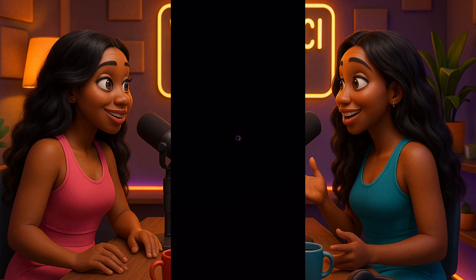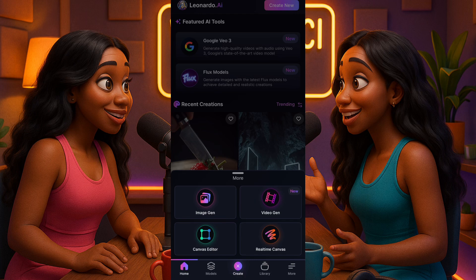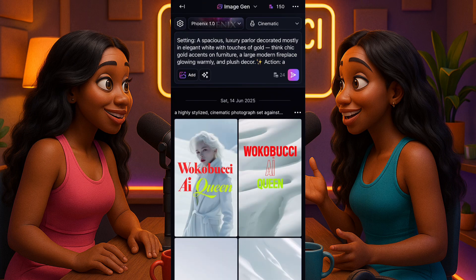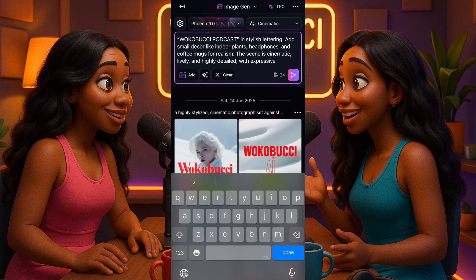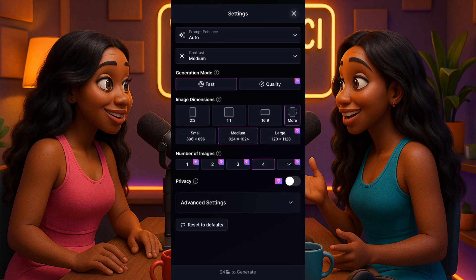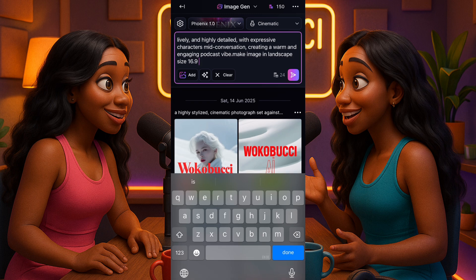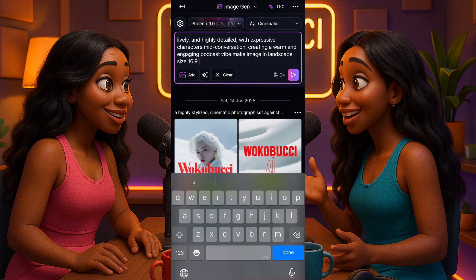The next app I said you can also generate your image on is Leonardo AI — it's not quite as perfect as ChatGPT but it works. Once you get to Leonardo AI, register, then click the plus button and click on Image Gen. Where it says 'prompt,' type in your prompt — I'll paste the same prompt from ChatGPT. Then click the settings button and choose the image dimension, which is 16:9.